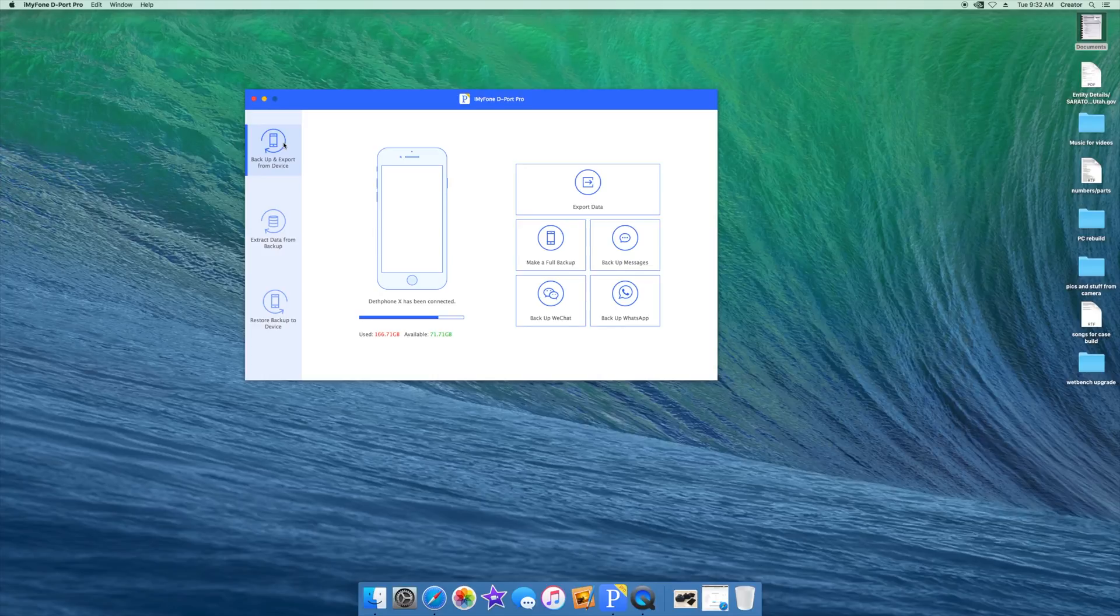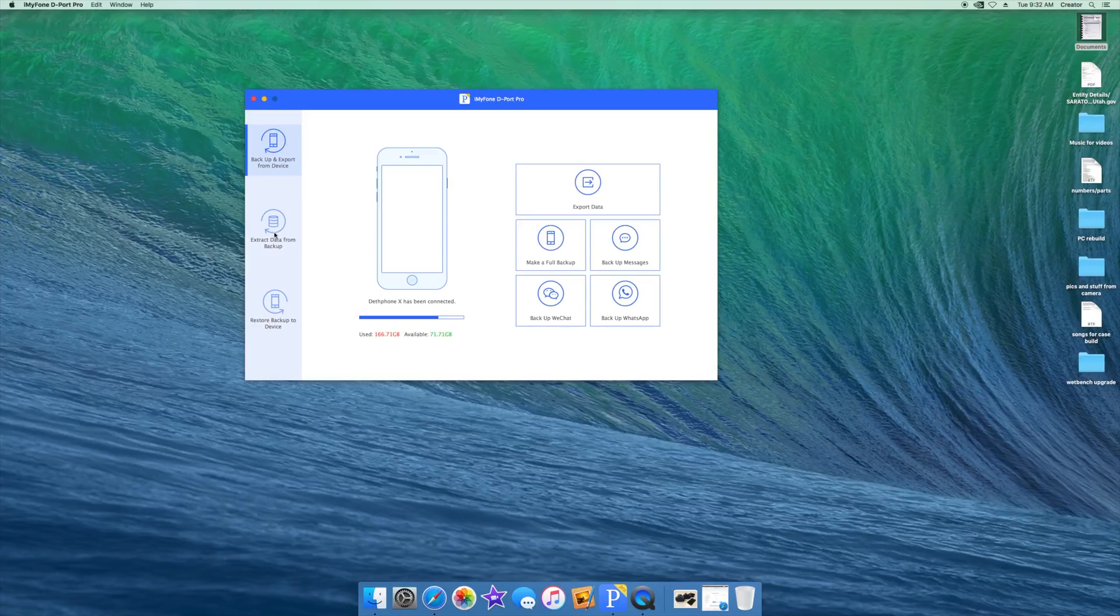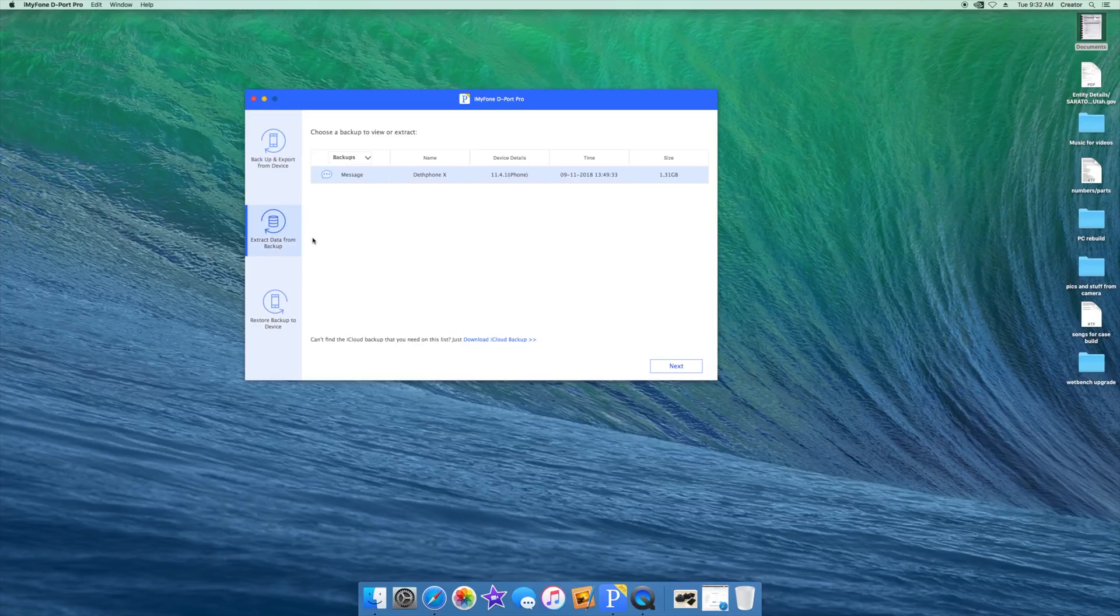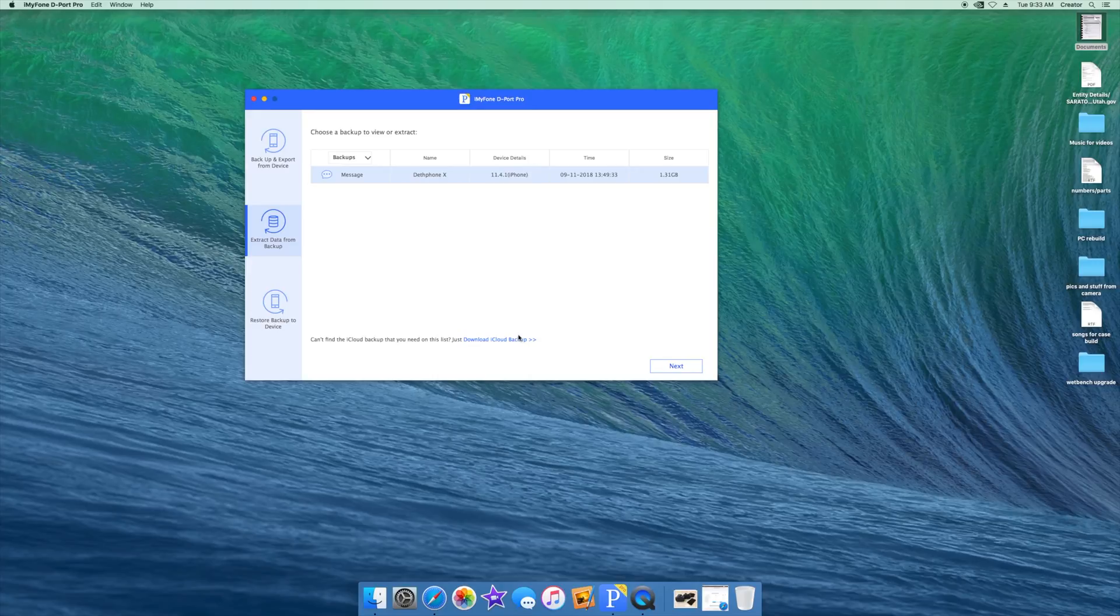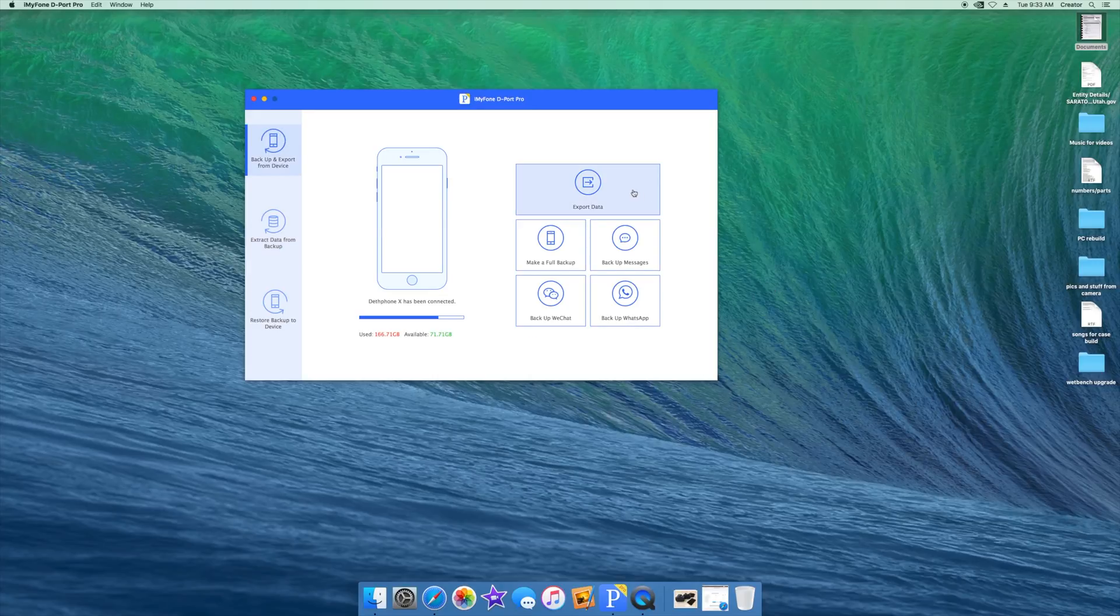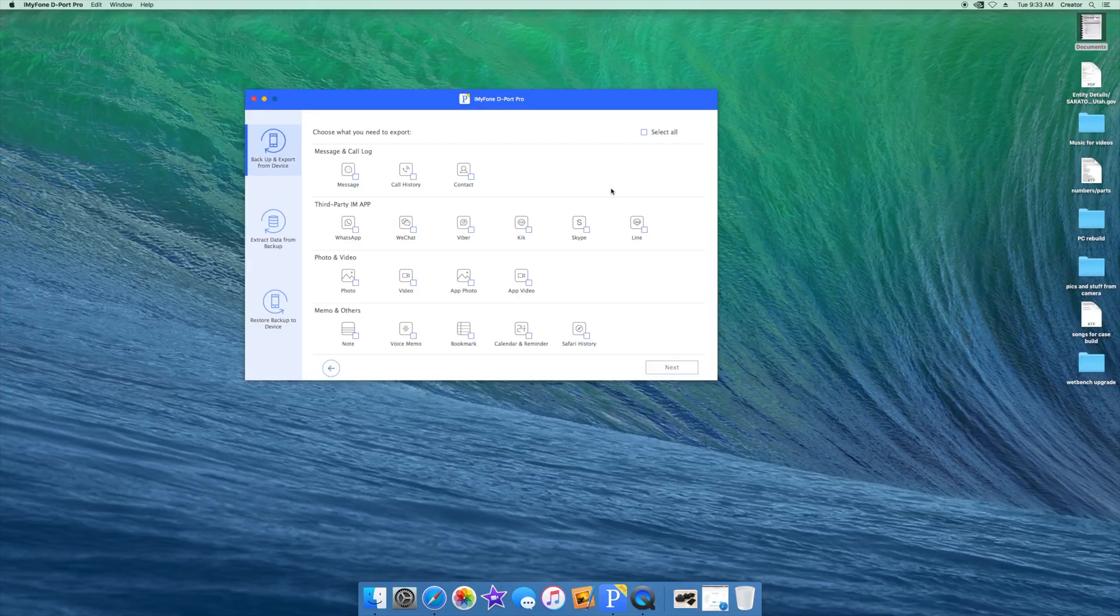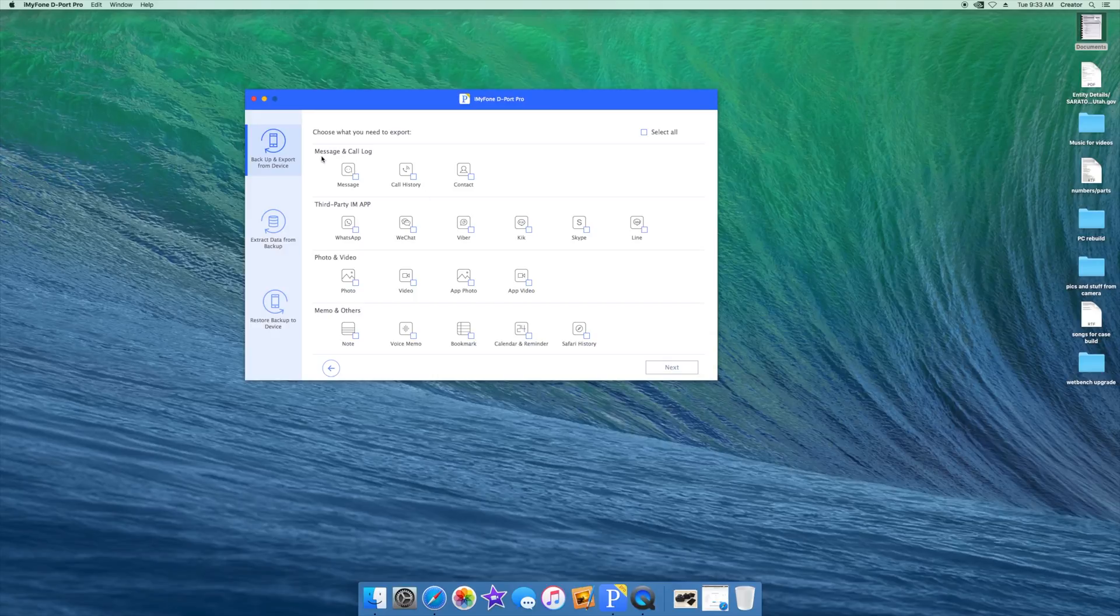You have three options on the side: backup and export from device, extract data from backup, and restore backup to device. You can access your iCloud backups if you want, so you don't have to be pulling off of your computer. But if you click on export data, this is where the real fun is.